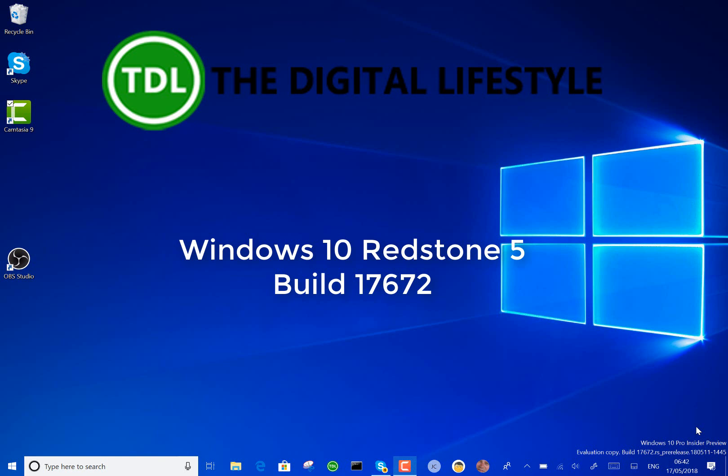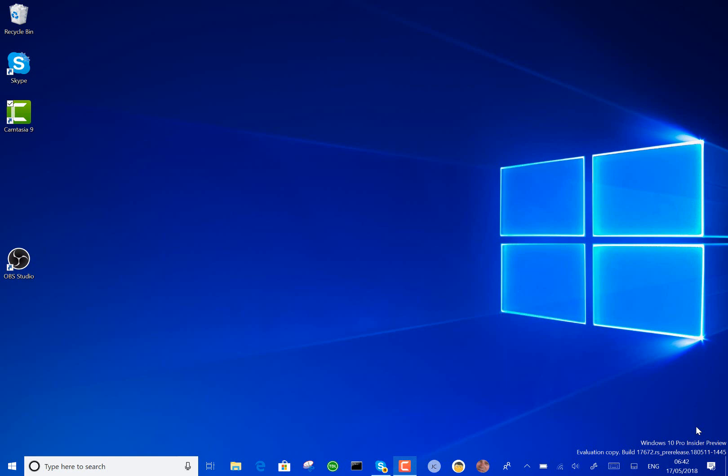Welcome to a video from TheDigitalLifestyle.com. We have a new Windows 10 build to look at. This is build 17672, a Redstone 5 build for Windows Insiders on the Fast Ring and Skip Ahead.